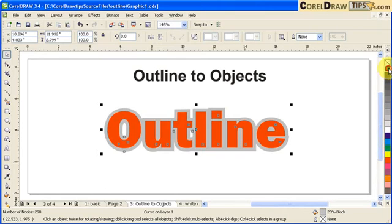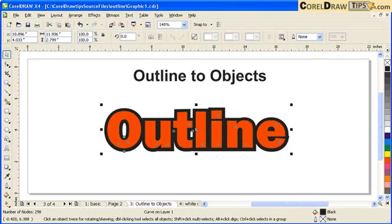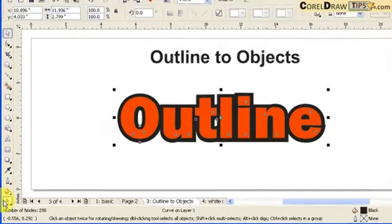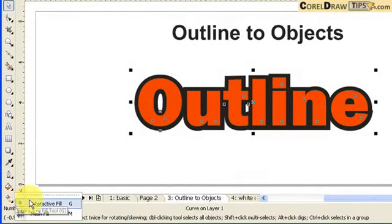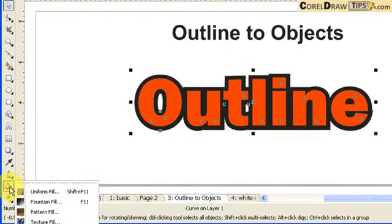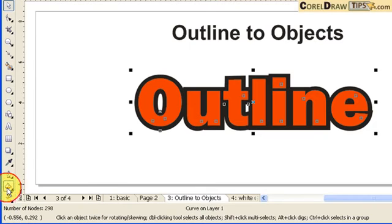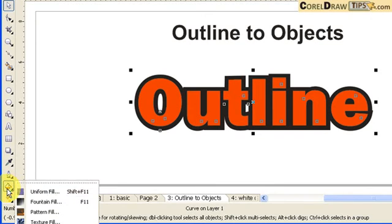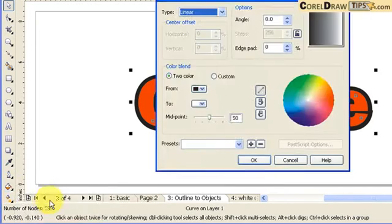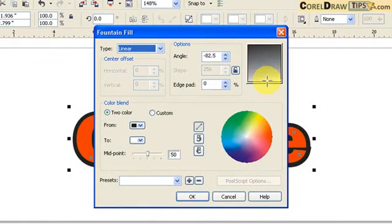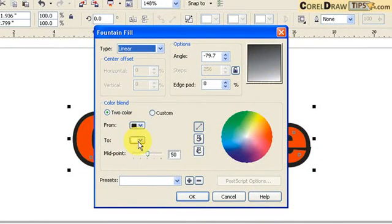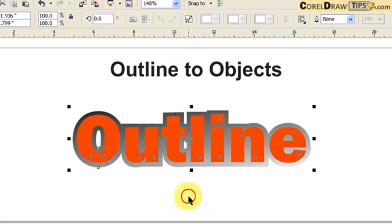So I can make it a gradient outline. So I go to my interactive fill tool or you can go to your gradient fill. Let's do a gradient fill. I can make it from black to white, click okay.